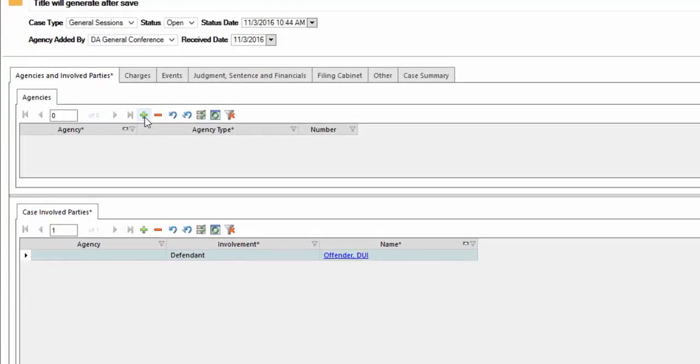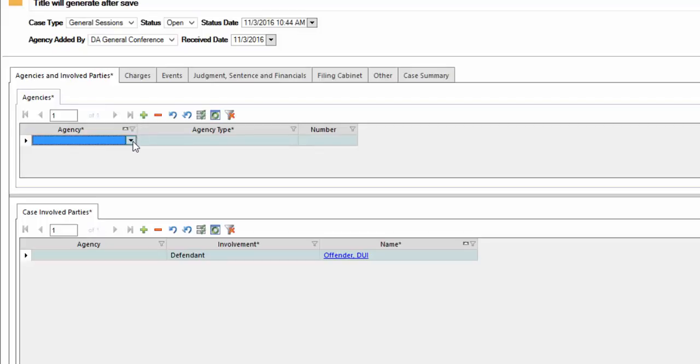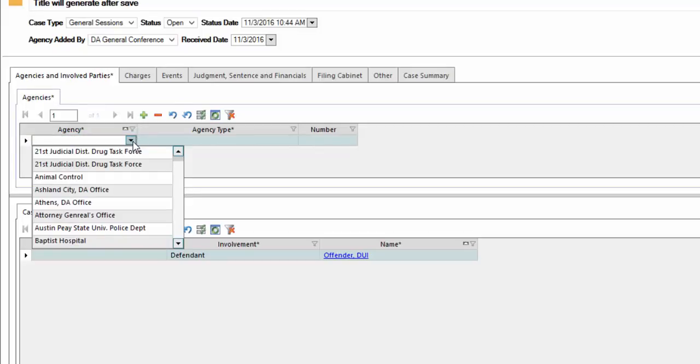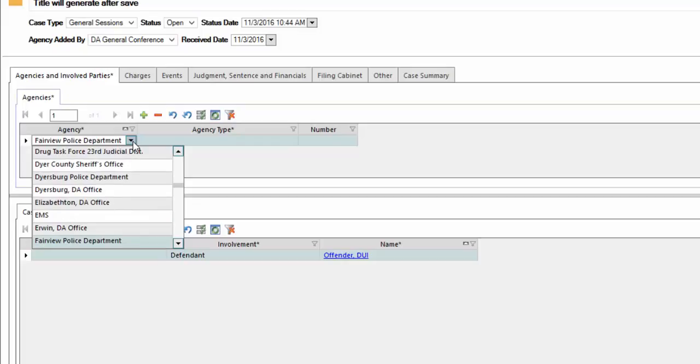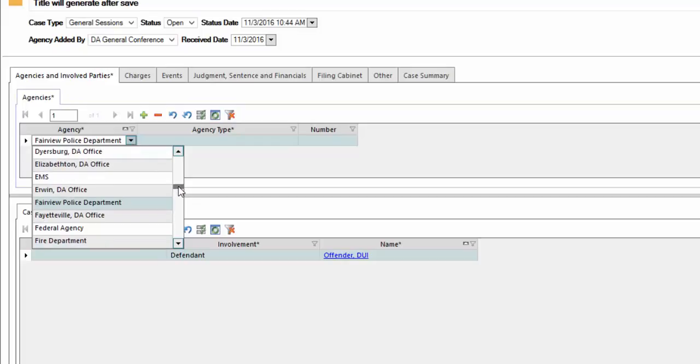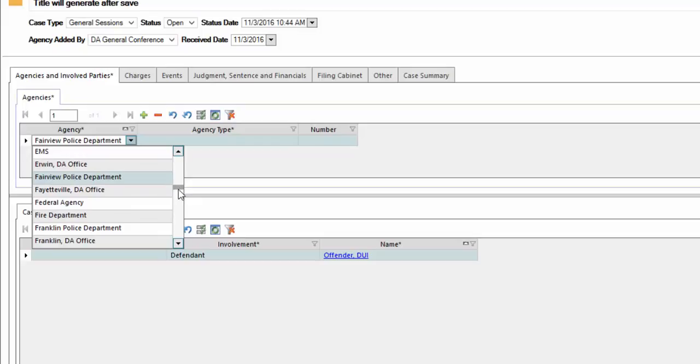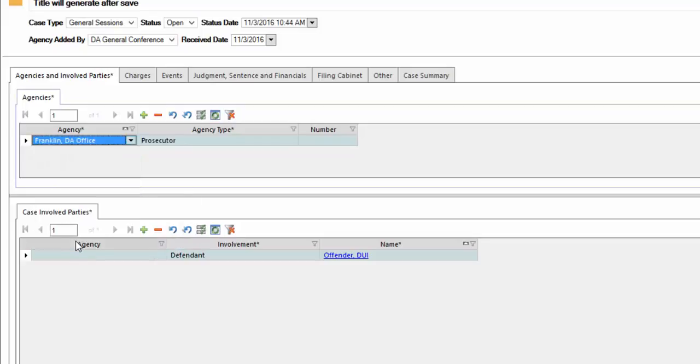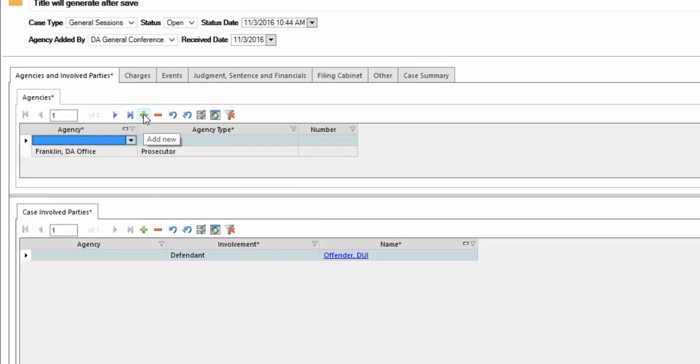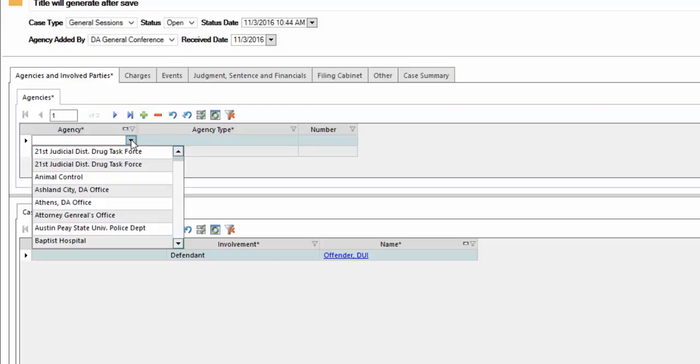We're going to need to add a few records. The first one, you're going to click on the plus sign. When you do that, look for your agency. In our case, we're going to use Franklin. I typed in F and we're going to use Franklin DA office. As you can see, it went ahead and filled in the agency type.